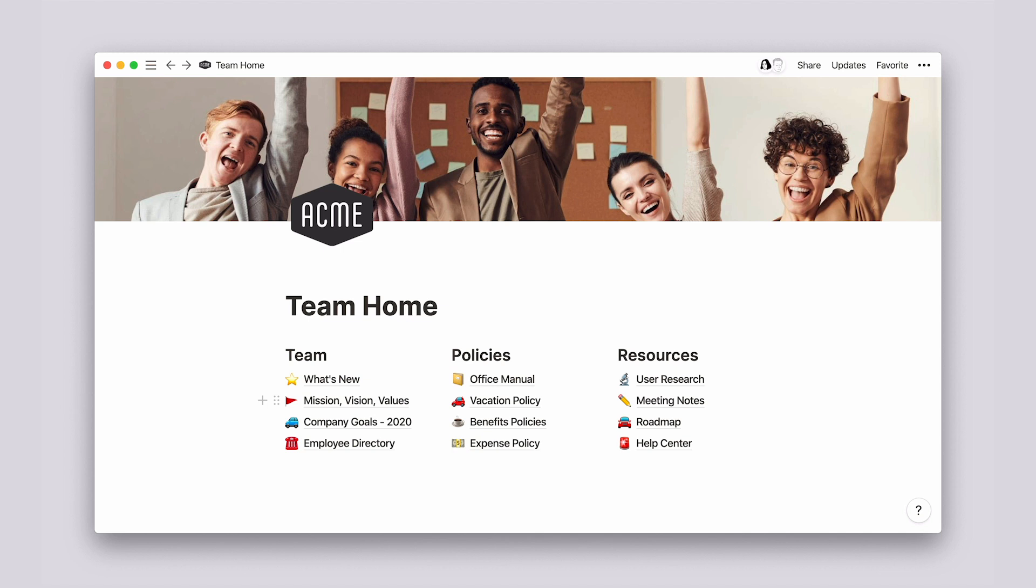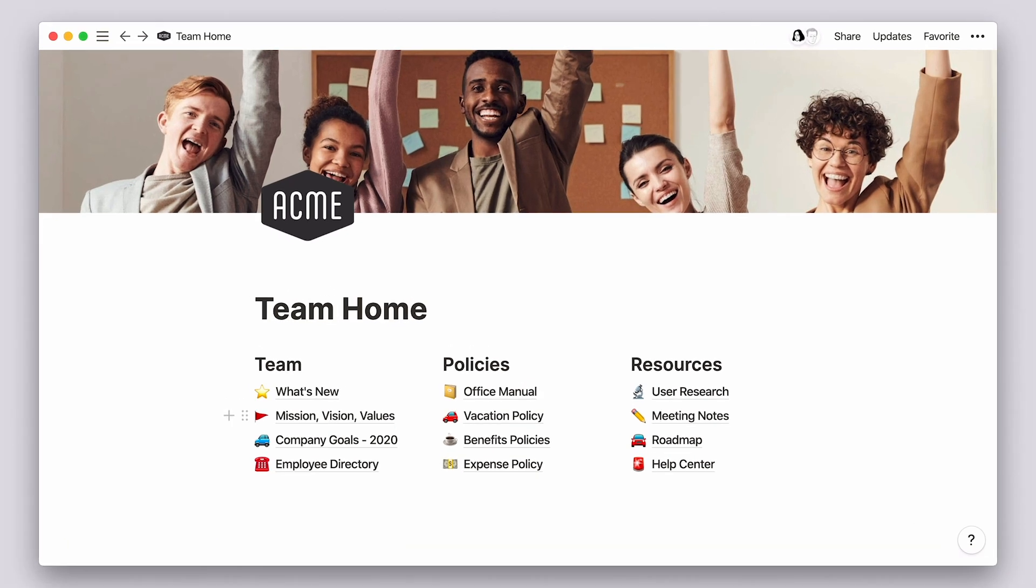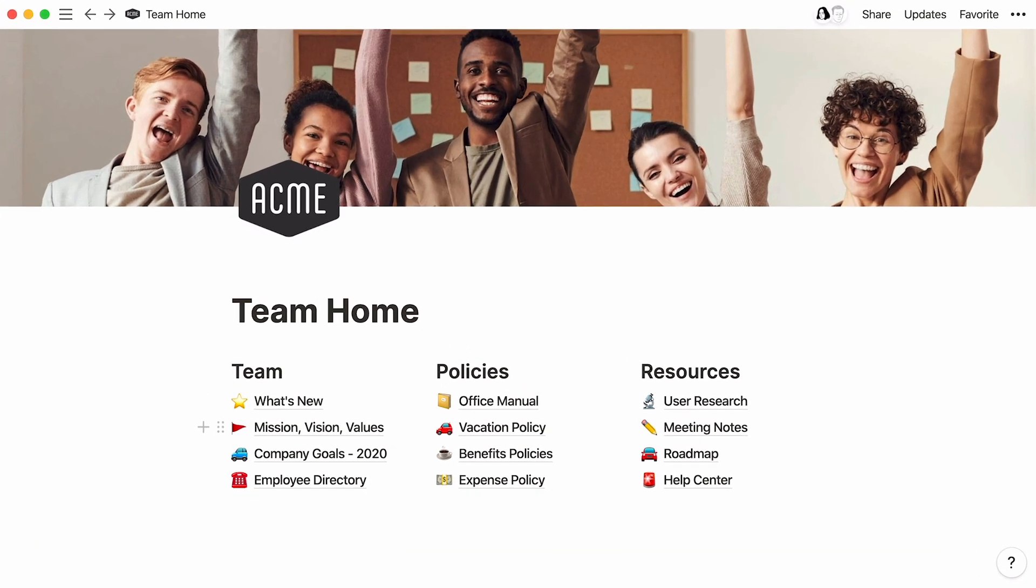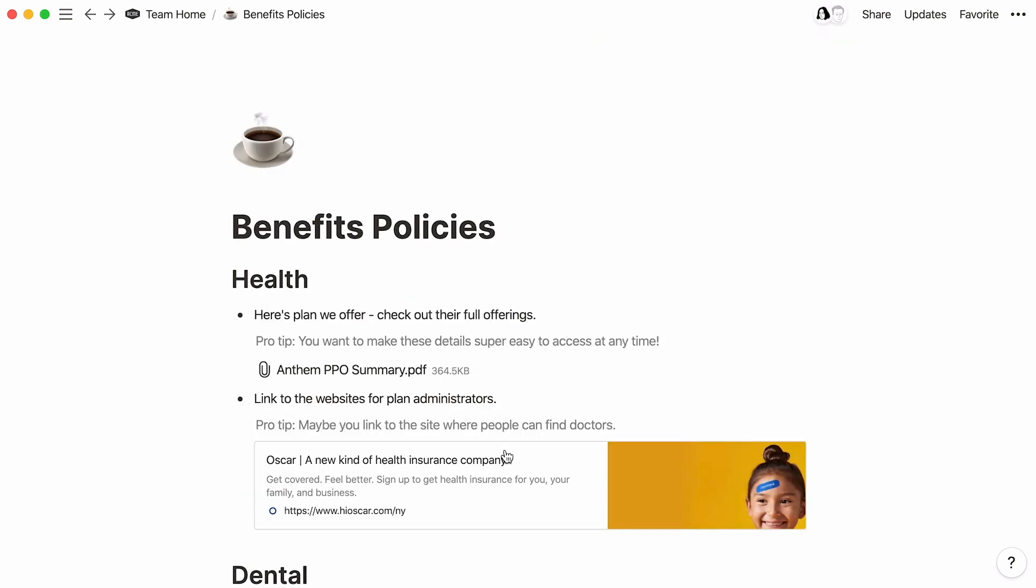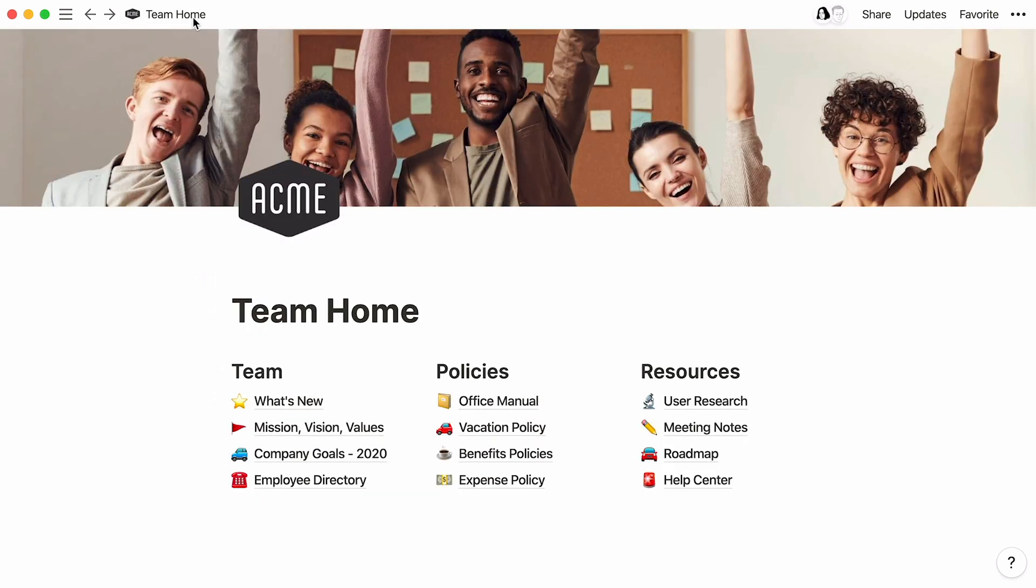Picture an online repository where everything is kept up to date, from mission, vision, and objectives, to company policies and guides to benefit enrollment. One place where every team member can quickly find the information they need without having to tap a colleague on the shoulder or spend time searching for answers. This is what we call a team wiki, and this video will show you how to make your own.